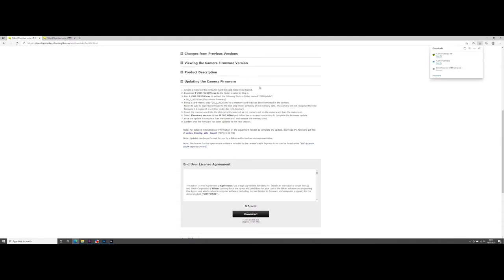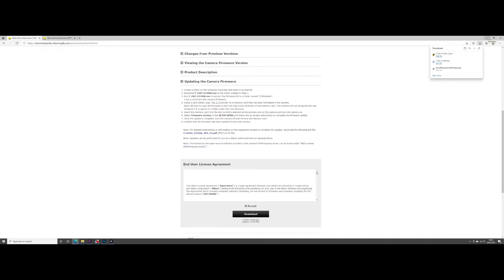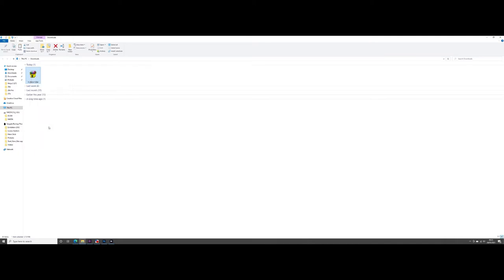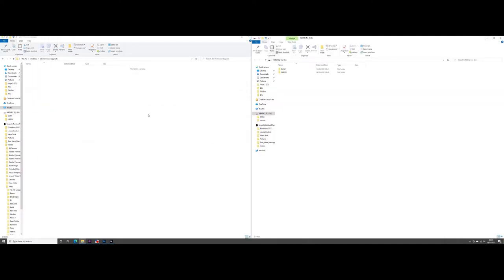It's only a small file so once it's downloaded go to download files. Copy that and put it into a pre-prepared folder. Copy and paste it.